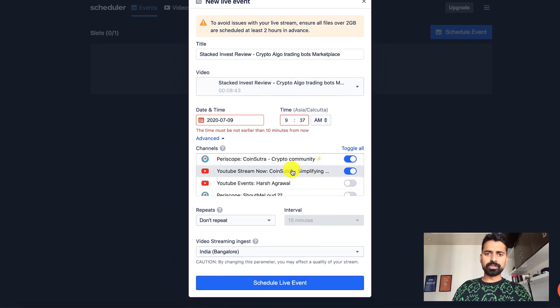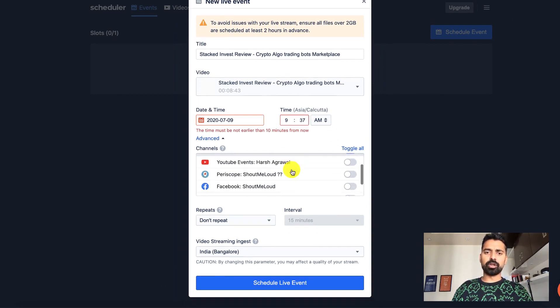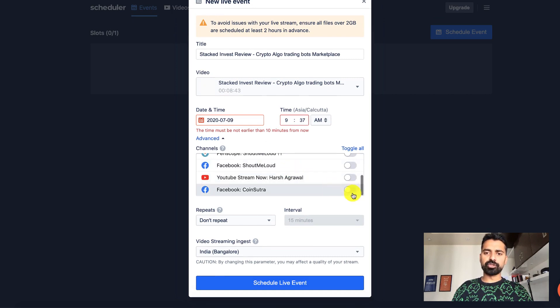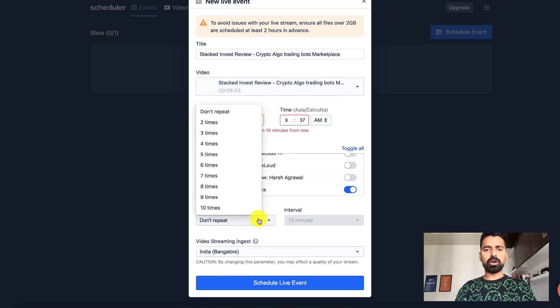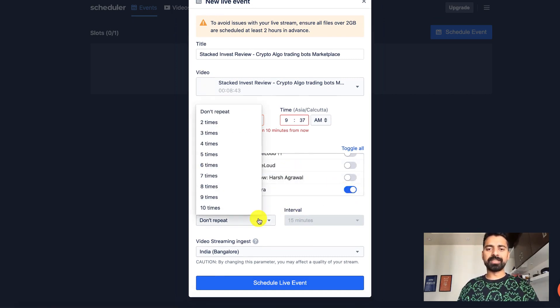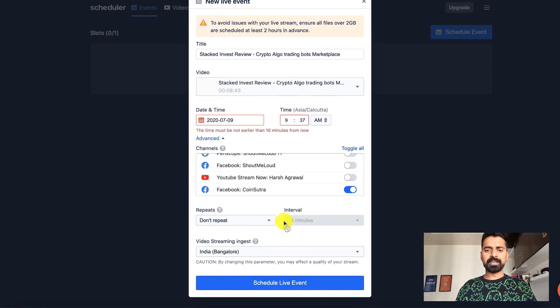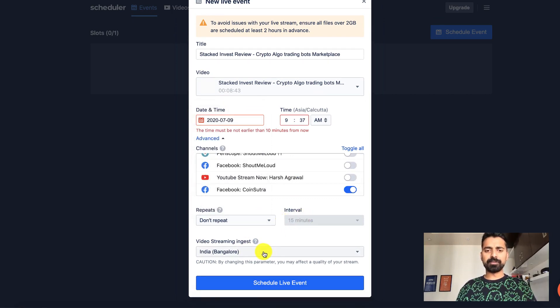Now the next thing is to select all the channels on which you want to stream live. So let's select that. Do you want to repeat or you don't want to repeat. So in our case, we don't want to repeat. And then select the streaming